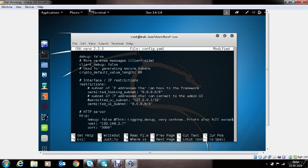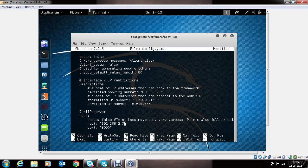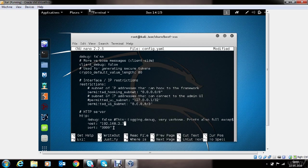BEEF by default listens on port 3000 and can be changed if intended. In case you want to start the BEEF server on your public IP address, you can provide the public IP address at this location. And you also need to do port forwarding of this specified port in your router.